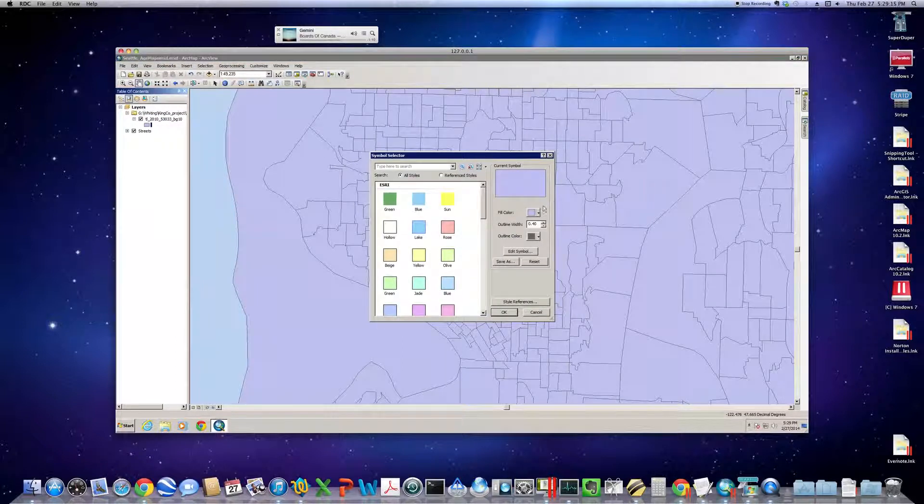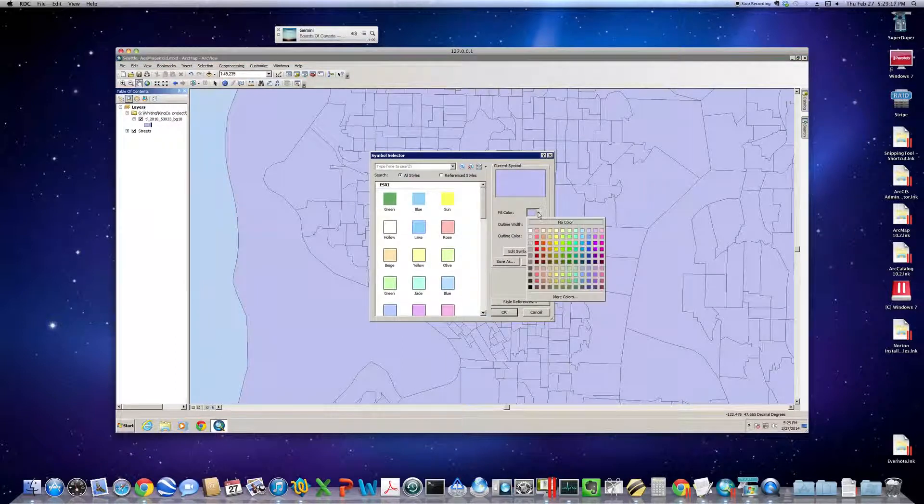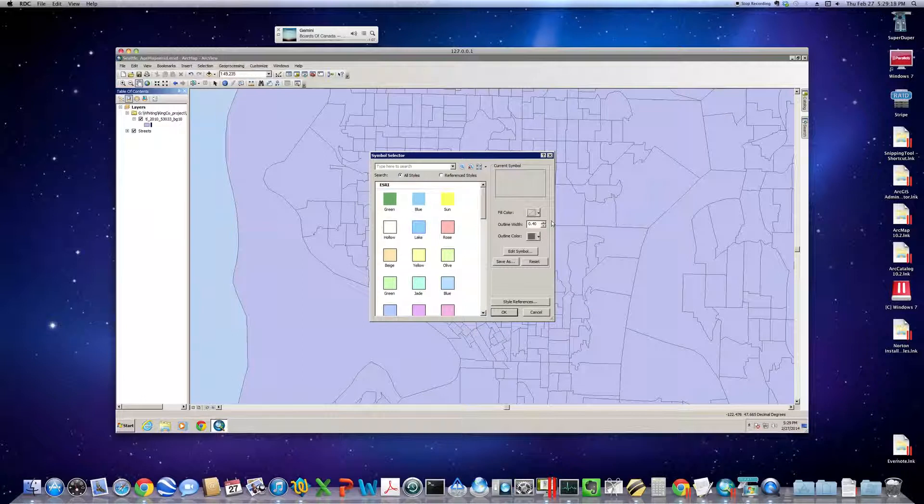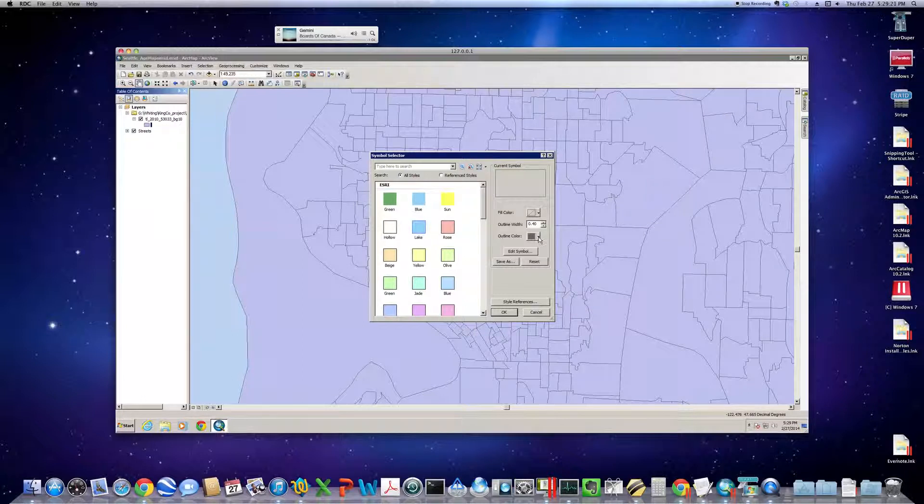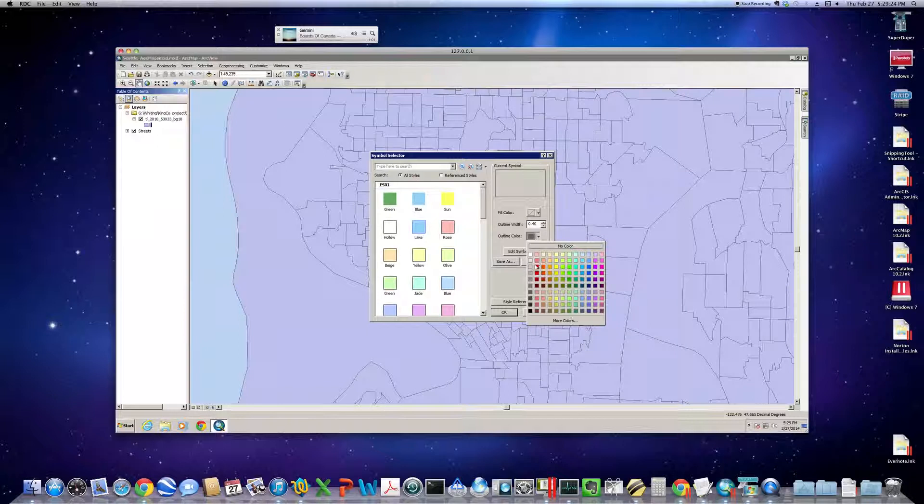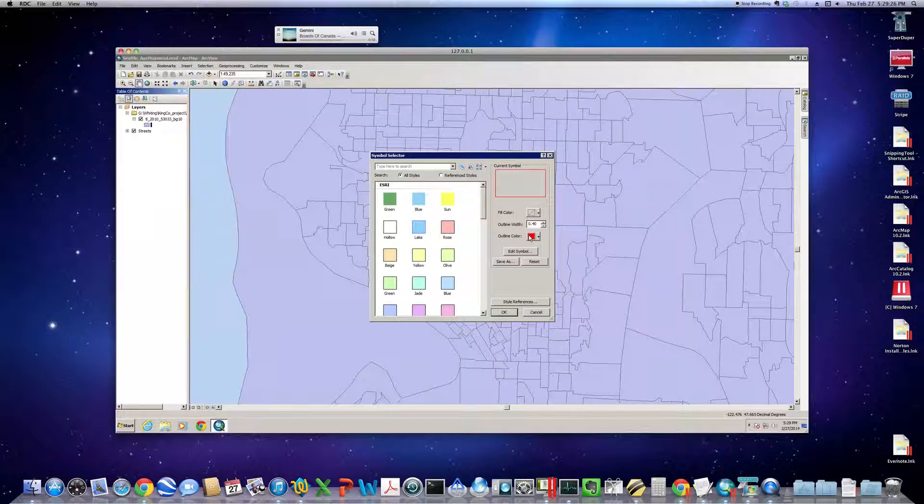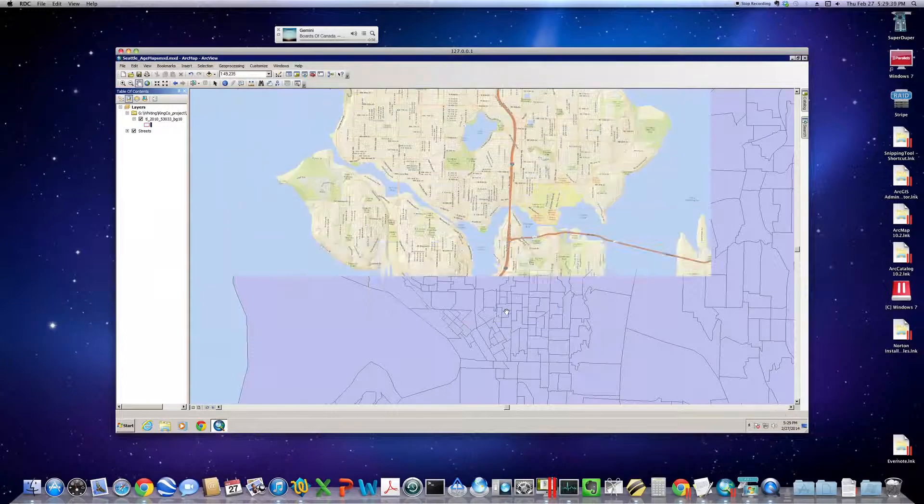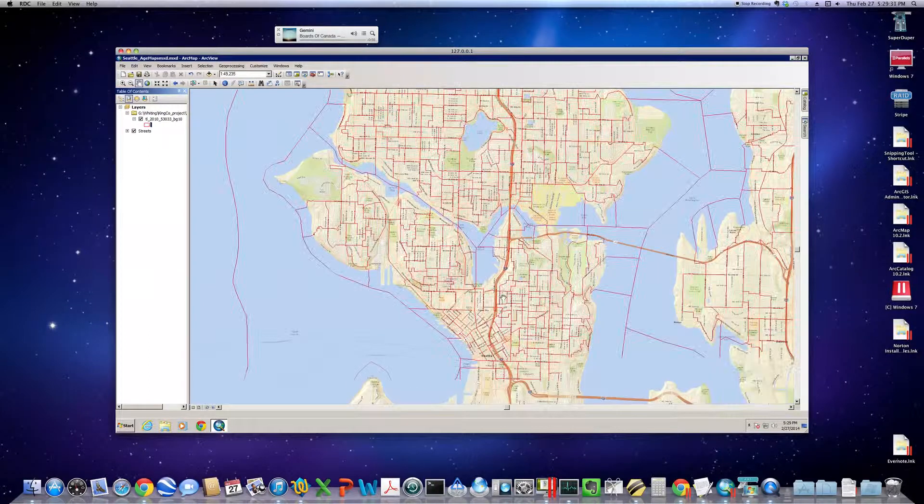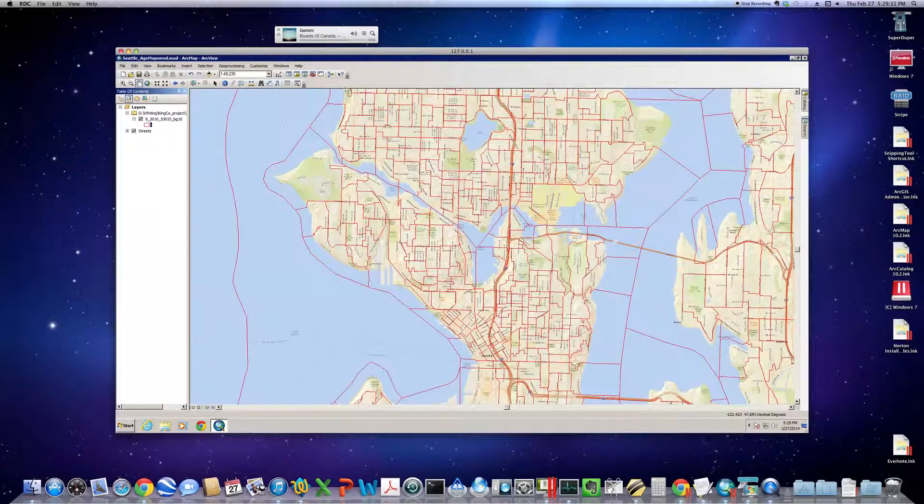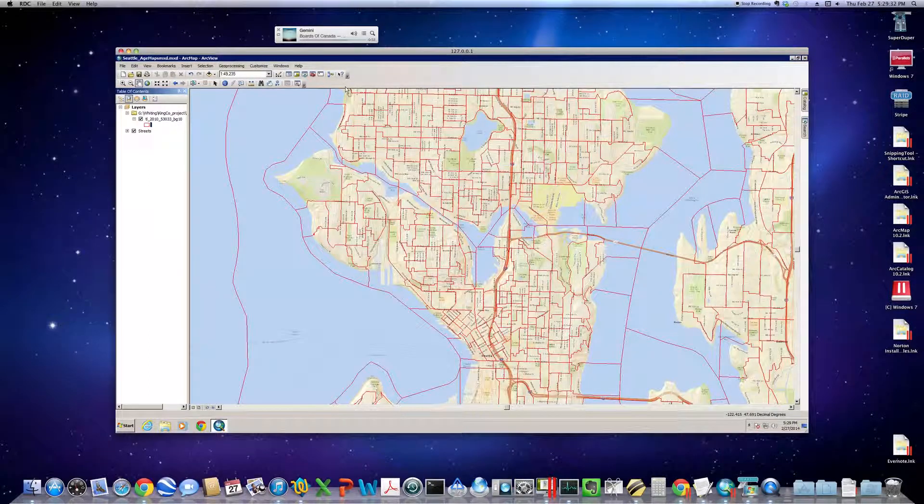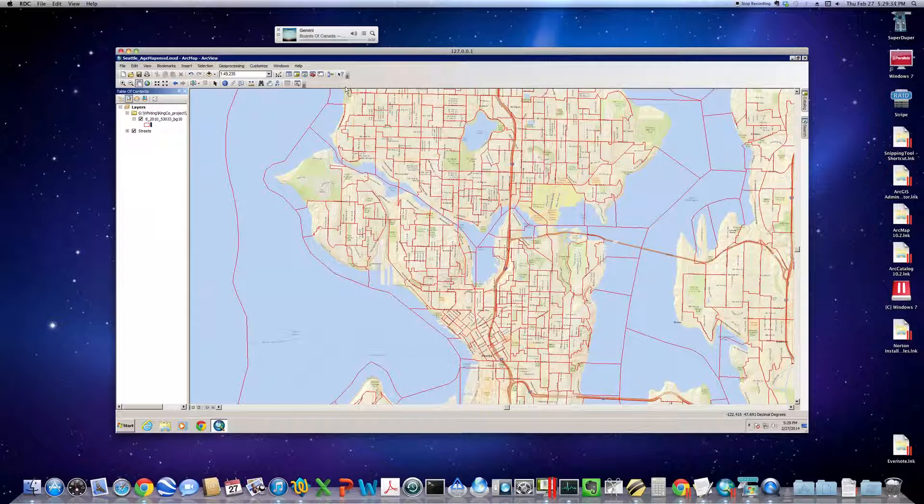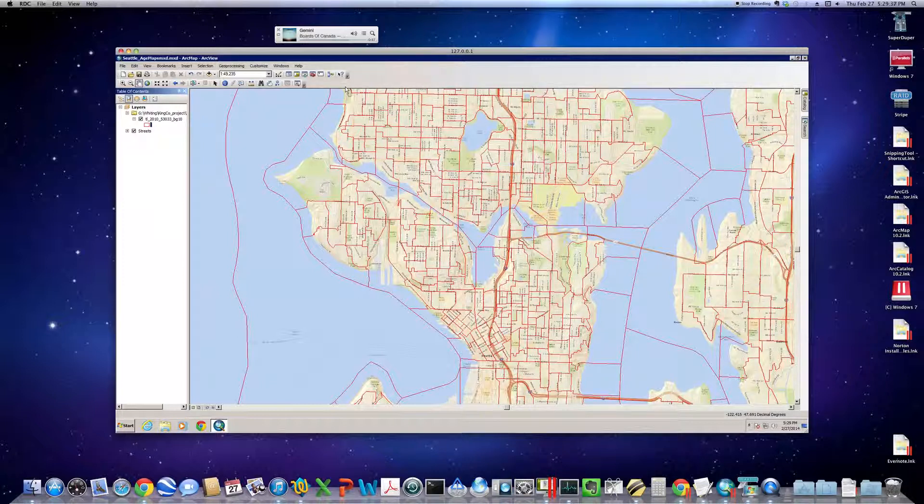We want to deal with that. Click on the symbol, go no color, and let's make the block group boundaries kind of stand out for us. Click OK, and there you can see the level of detail that using block groups provides us for Seattle.